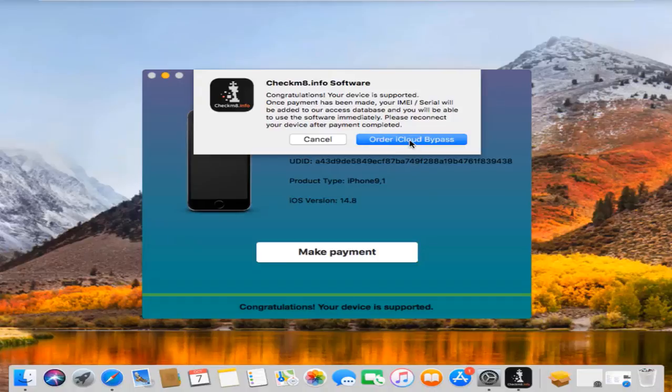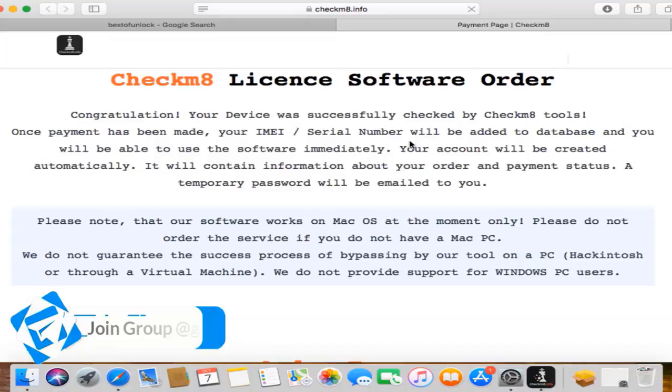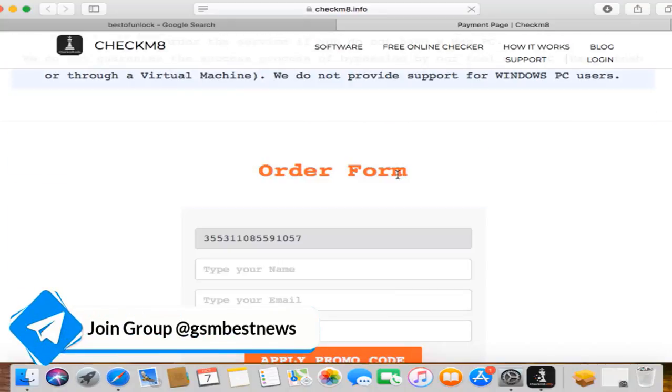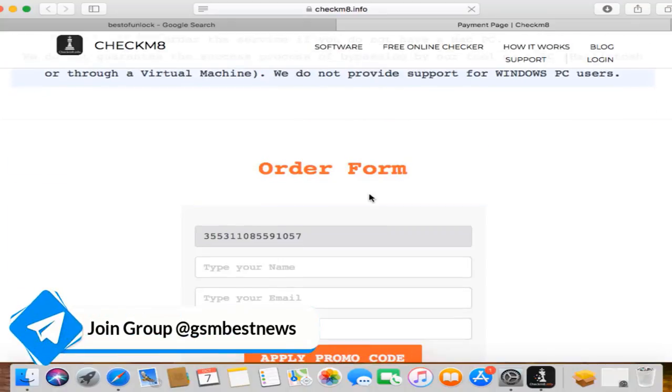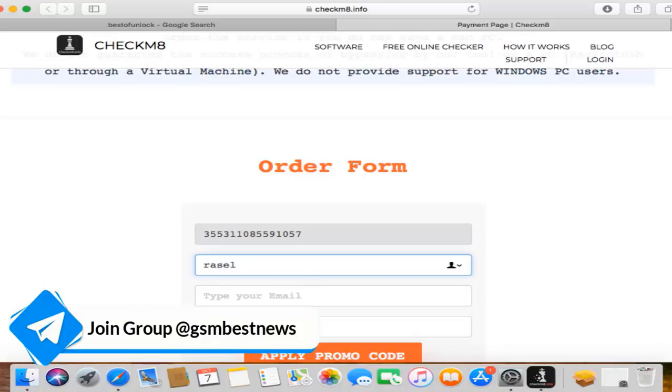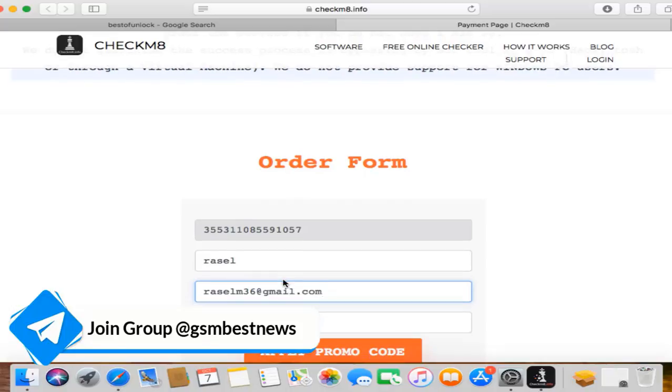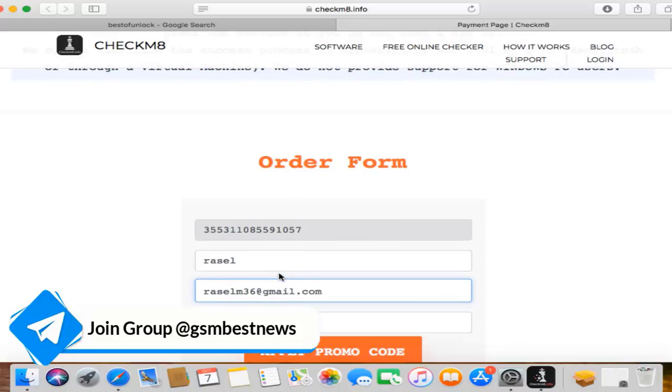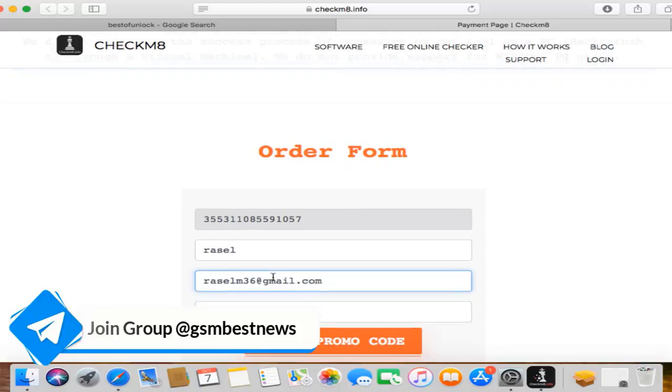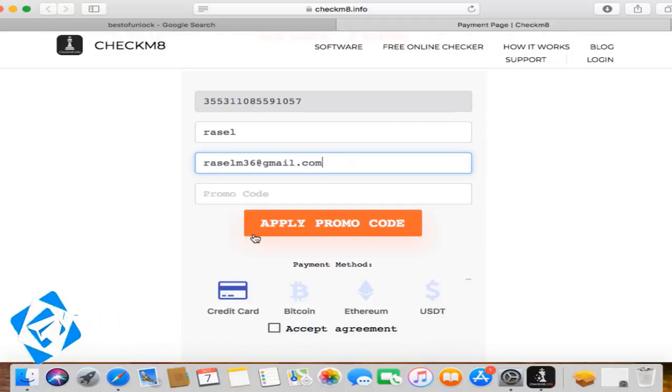So use our promo code, you will get 10% discount. Here put your name. And your email ID which one you want to use. Don't type wrong email ID.